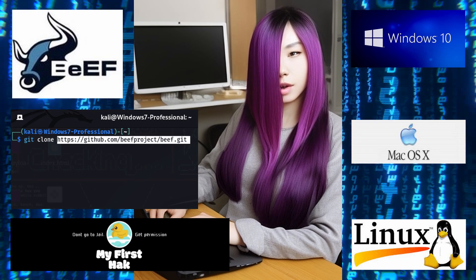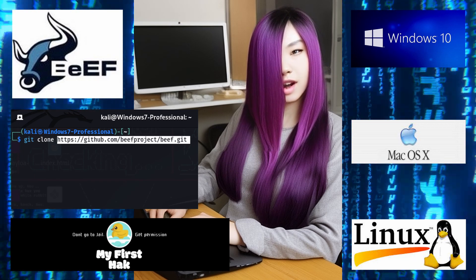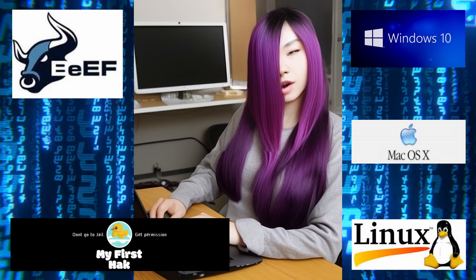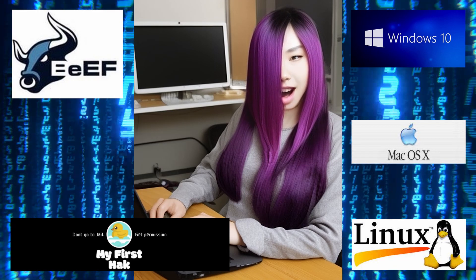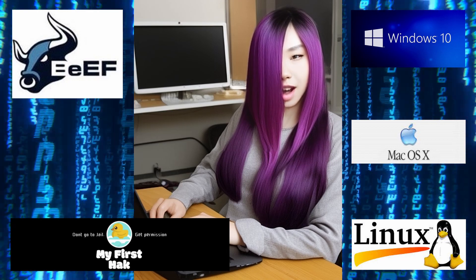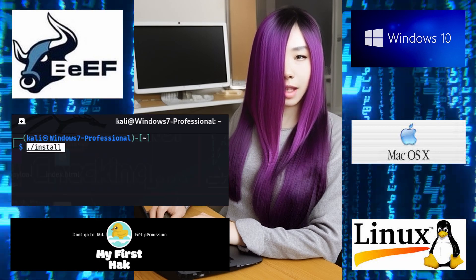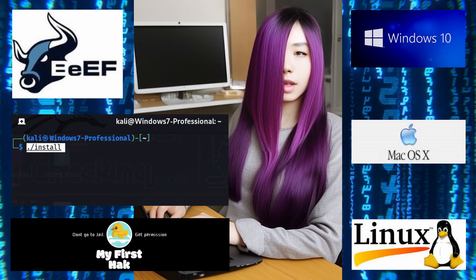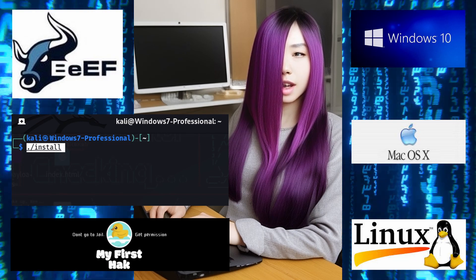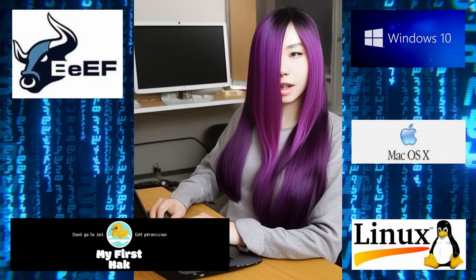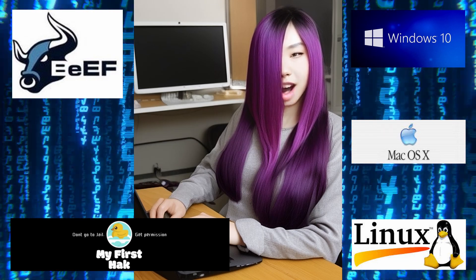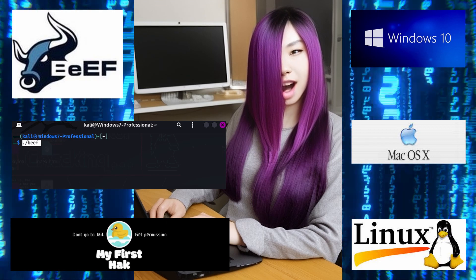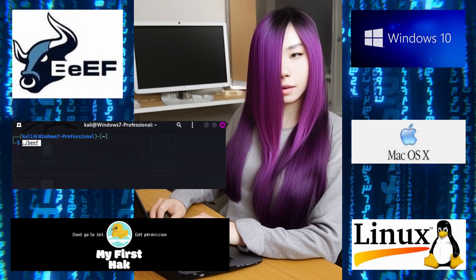Once you have the Beef directory, go to the directory and enter ls. You will now see the files in the directory. Next, enter ./install — Beef will now install. To run Beef, enter ./beef, or use Beef Start from the applications menu.